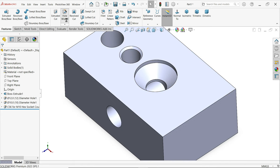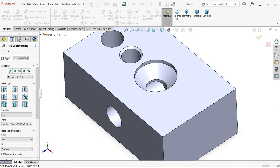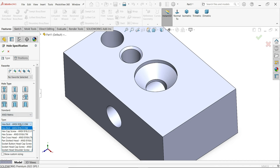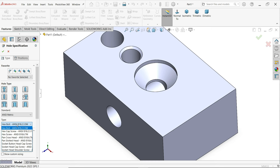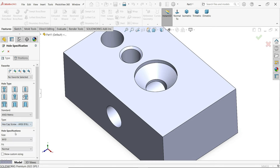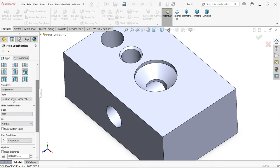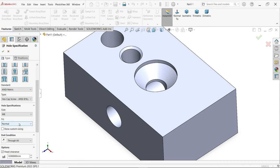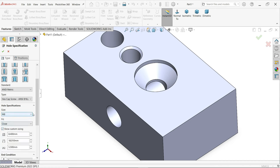Similarly, activate Hole Wizard again for another counter bore hole. This time let's say ISO standard. There are multiple types — I am going to choose Hexagon. Let's say Hexagon Cap Screw. Choose a size, and for fit I am going to choose Close.